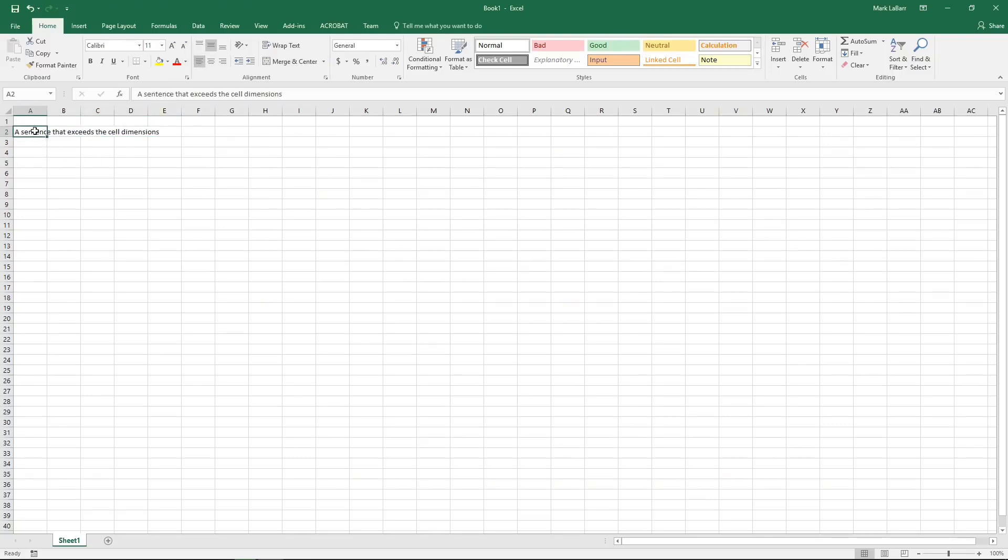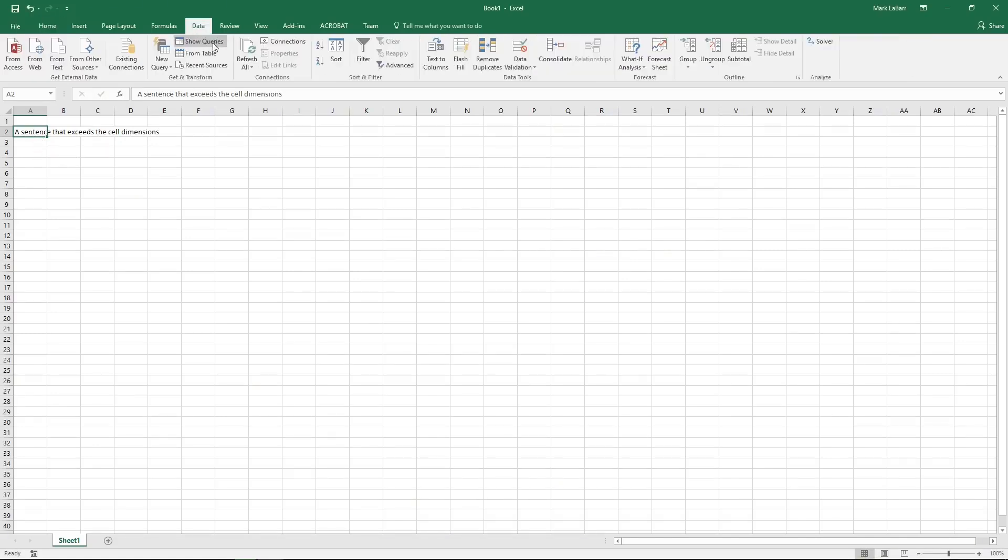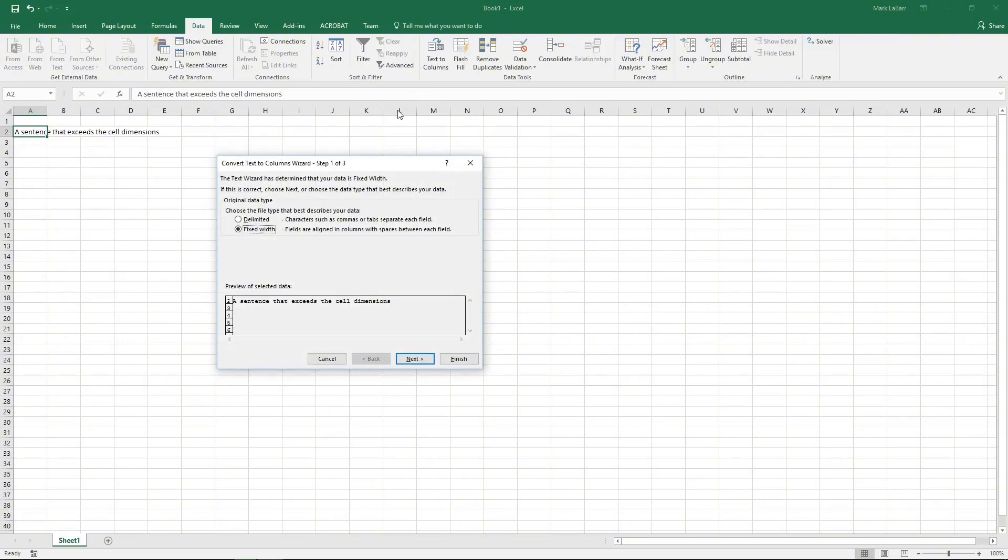do it is if you have something like this all in a single cell to separate it by spaces or however else you want to separate it. Just go to text to columns,